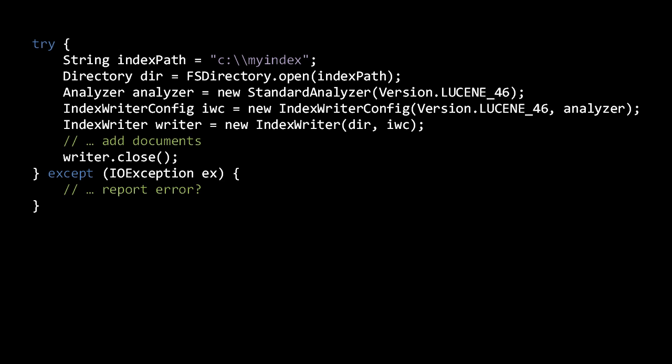An IndexWriterConfig object, as the name implies, specifies options for an IndexWriter. Most options have a default value, but in the IndexWriterConfig constructor you must specify a Lucene version and an analyzer. The version is specified with the enum Version. Here we specify Version 4.6, the most recent version at the time I'm recording this. It is a bit odd that you must explicitly specify the version of a library in your code, but the idea is that this requirement helps compatibility between different versions and prevents data corruption.